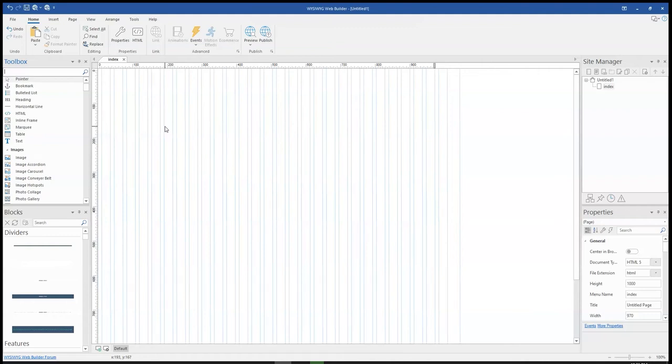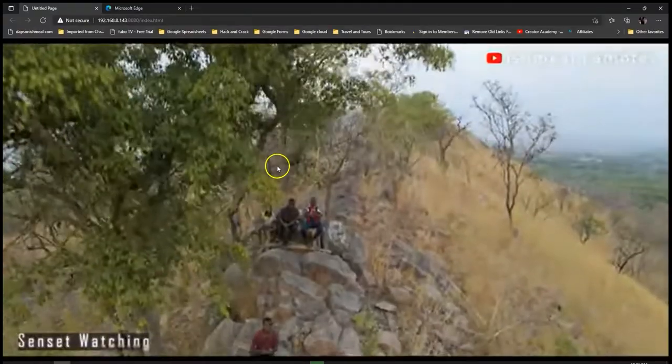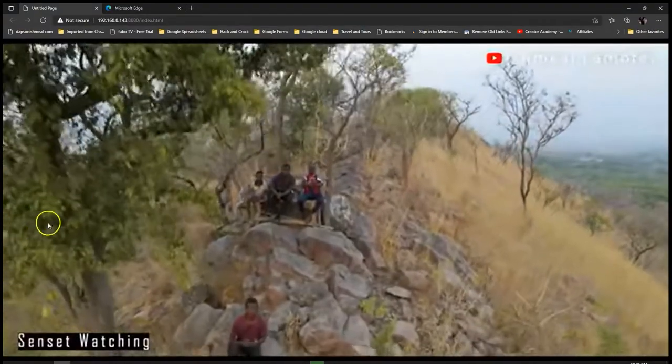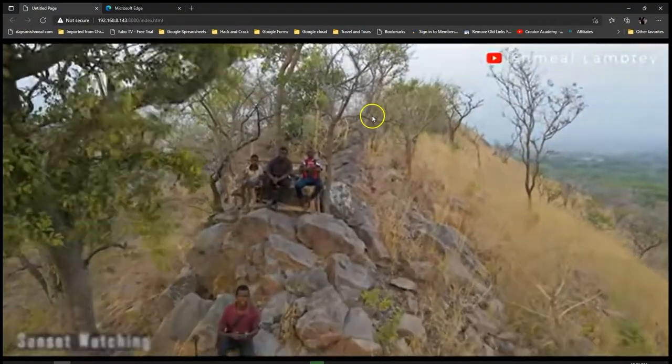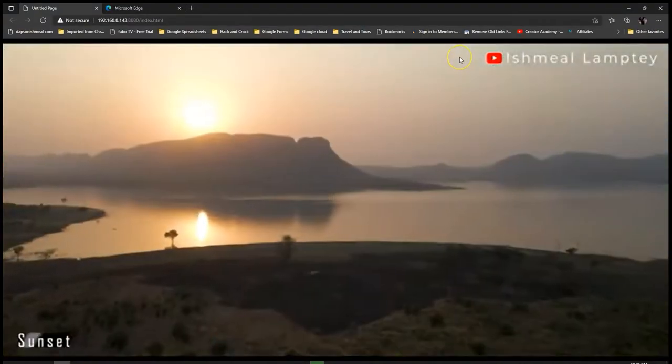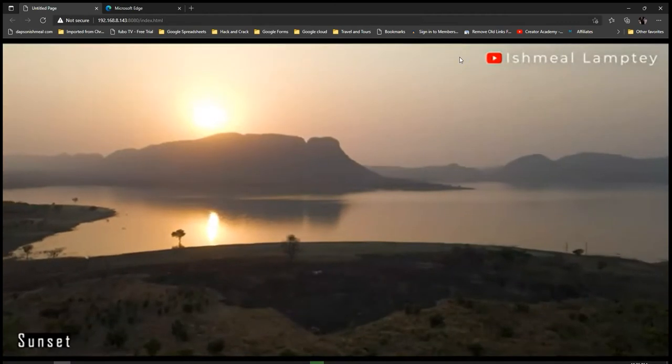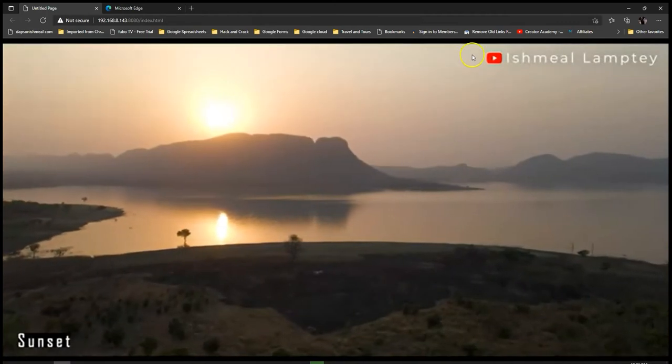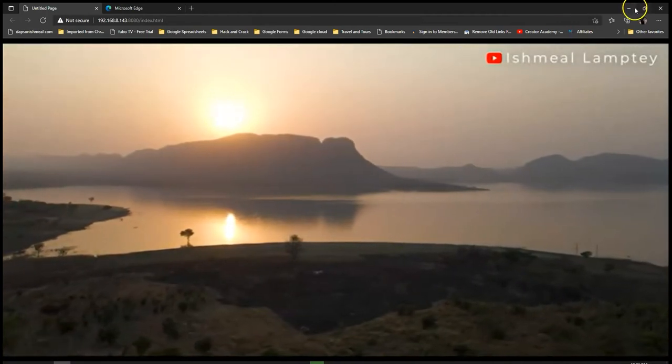I had a comment asking how it would be possible to make that same background video become the background of the entire website or webpage so that it shows on the entire screen. Today's tutorial is going to take a look at how to go about that.